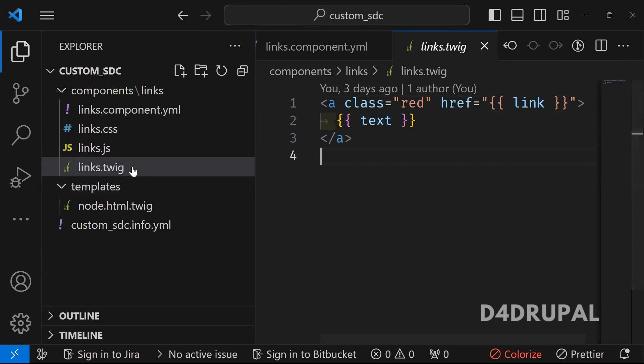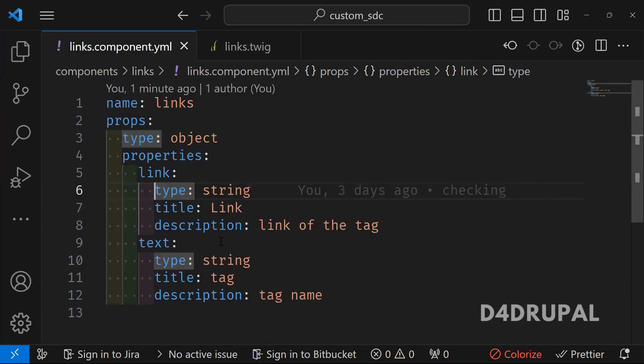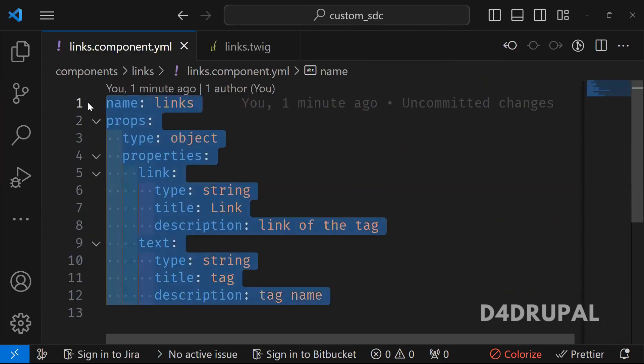We are going to write them in the yml file, but all the variables, whatever you are writing here, all those are optional. It's not mandatory, but it's always recommended to write your component.yml file so that in future,